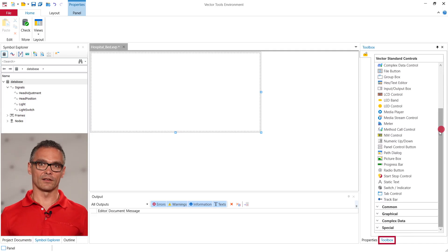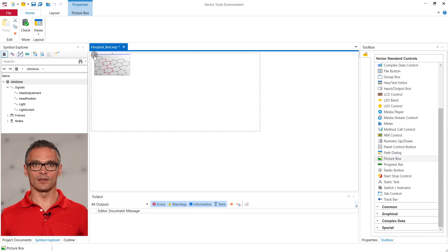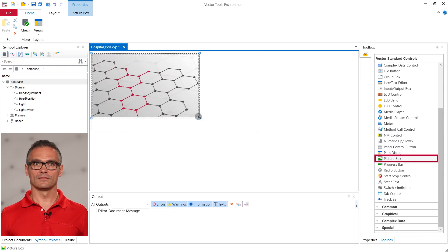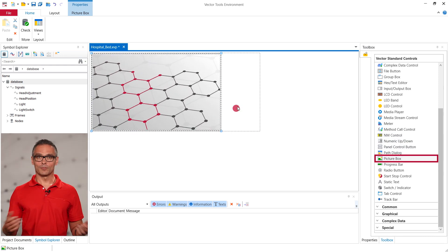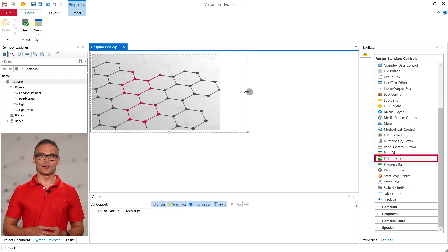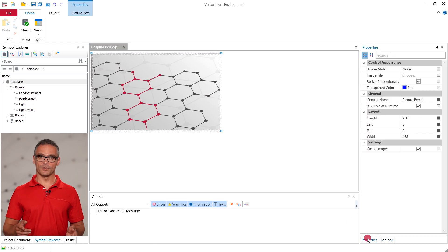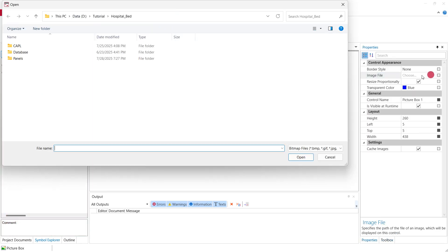For our hospital bed we start with a picture box. Under properties I choose the image of the bed via this file dialog.